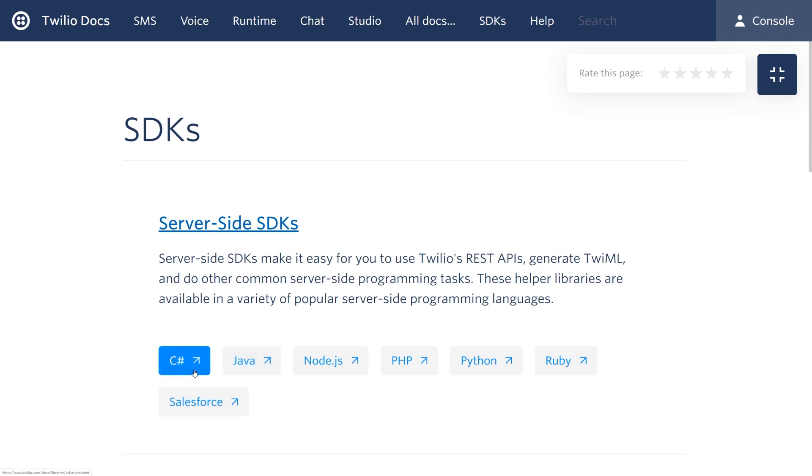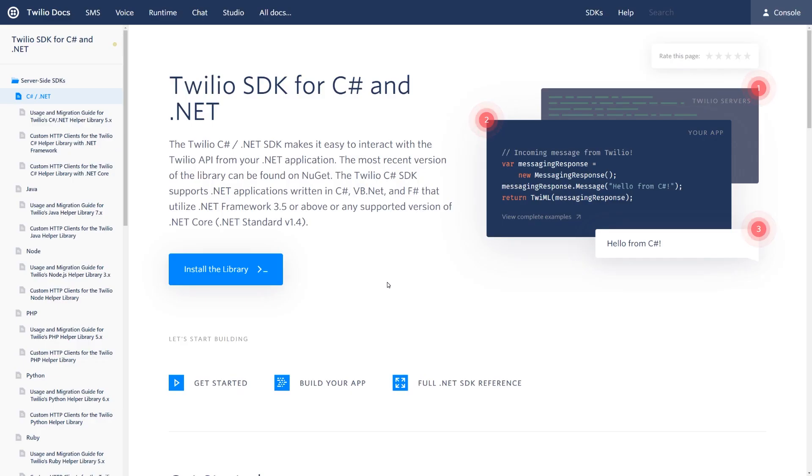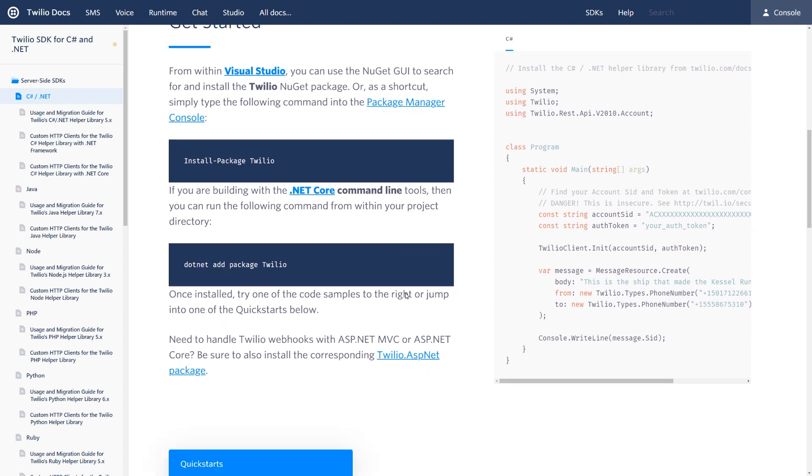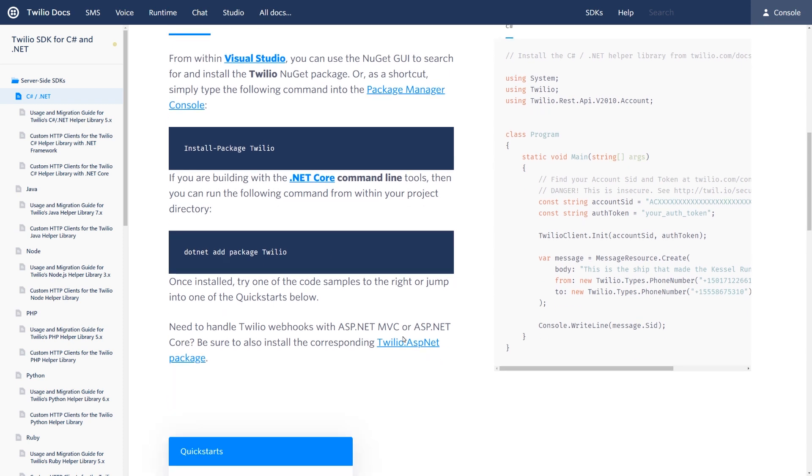Let's take a look at what the C Sharp server-side SDK page has for us. On the Twilio SDK for C Sharp and .NET page, we have a link that shows us how to get started and install. If you're using Package Manager, you could use Install Package Twilio or .NET Add Package Twilio if you're using .NET Core, or there's ways to just download the package itself.